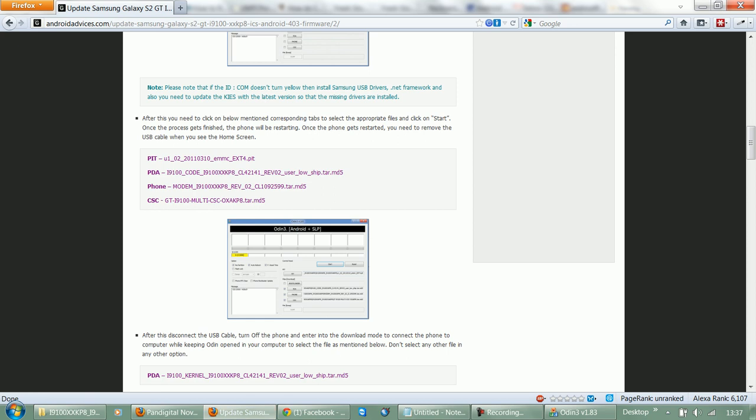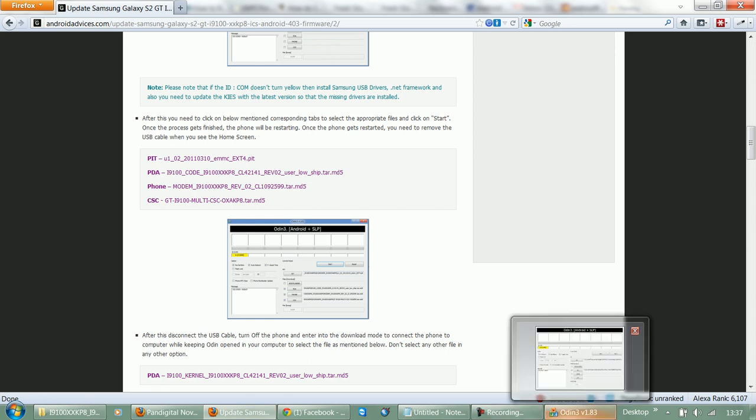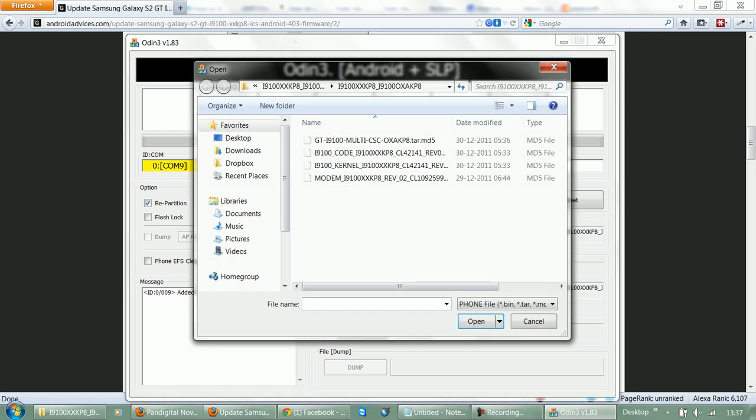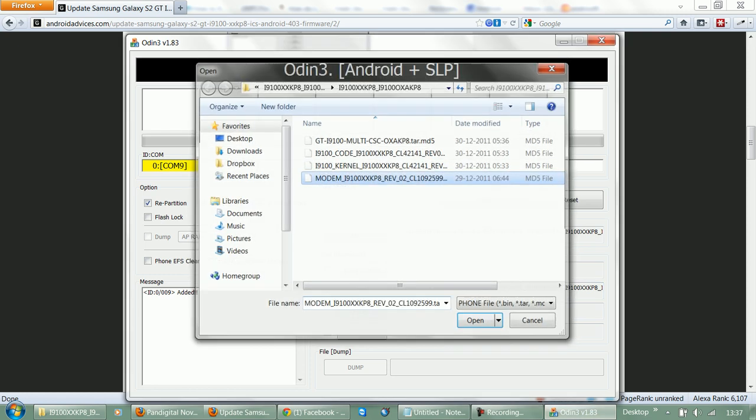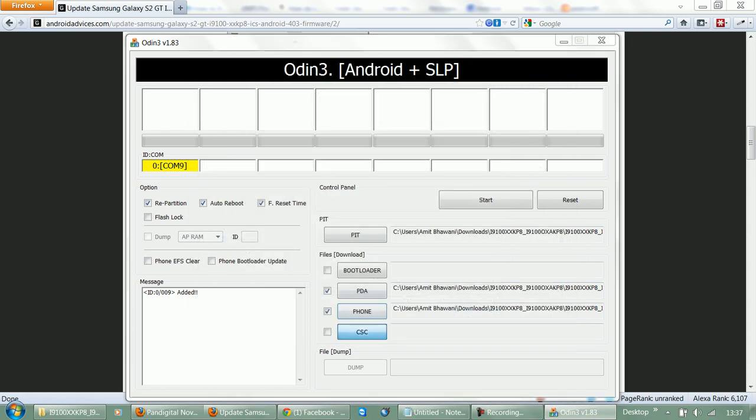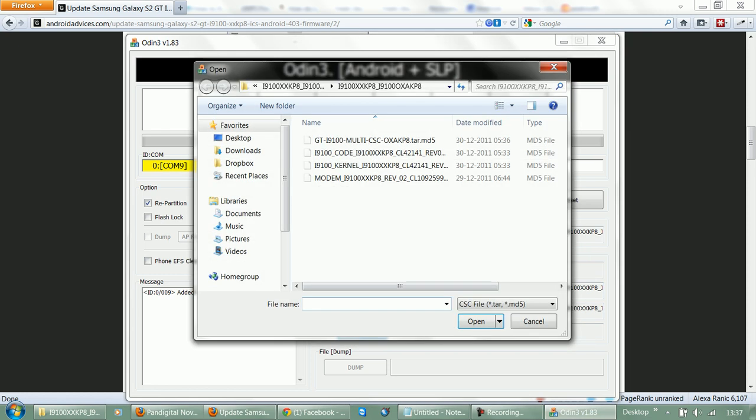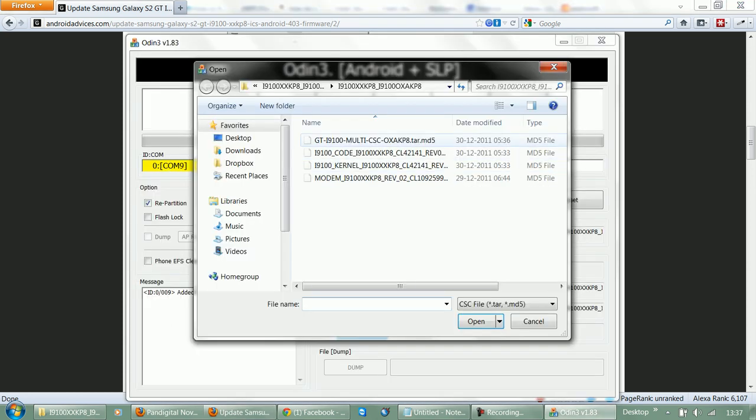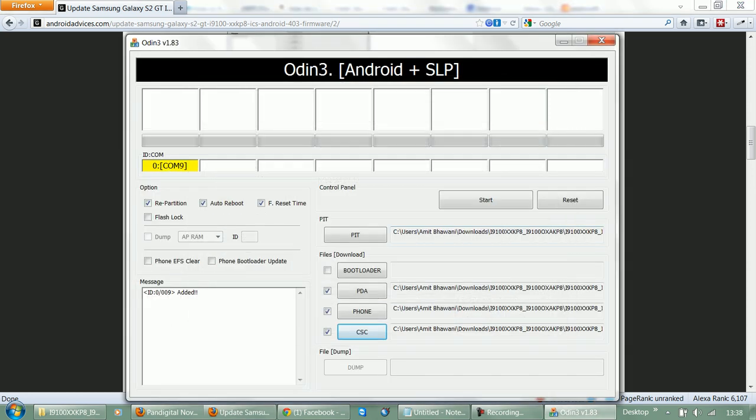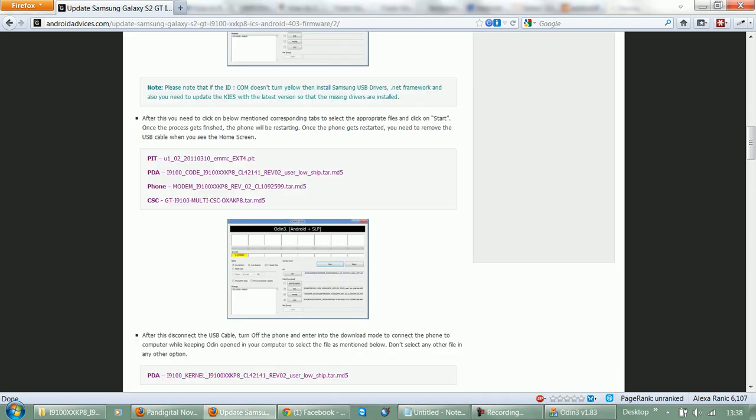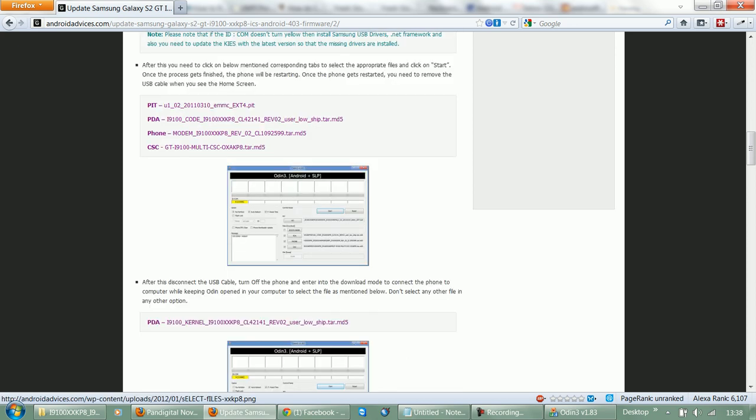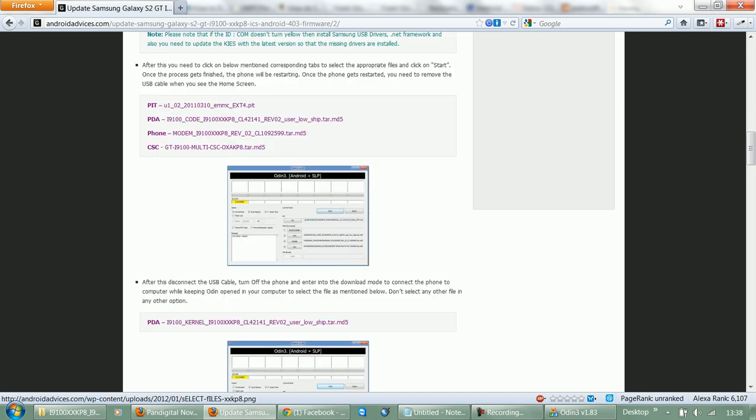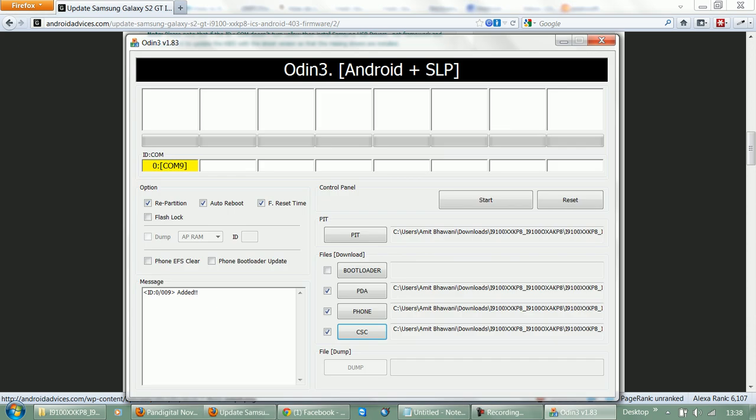Then Phone goes for modem file, and CSC is the last one. So Phone goes for the modem, and CSC is for the GT-i multi CSC file.